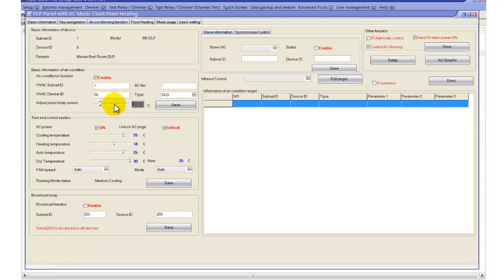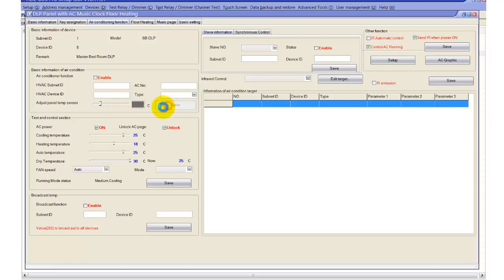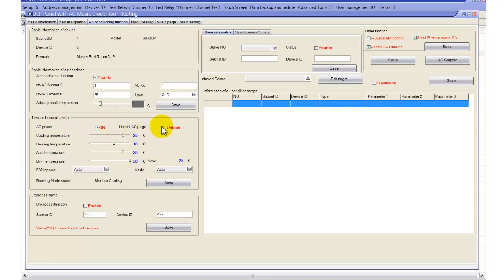Here we have temperature adjustment for the panel temperature sensors. We can calibrate the DLP panel temperature sensor by setting values like minus 5, plus 4, plus 5. In the test and control section, we have the AC power option, and you can lock or unlock the page. There are cool temperature set points, heat temperature set points, auto temperature, dry temperatures — all configurable based on your requirements.